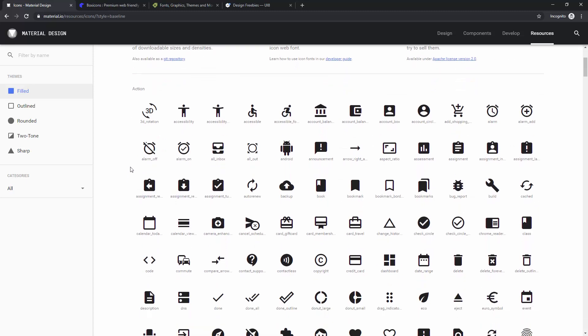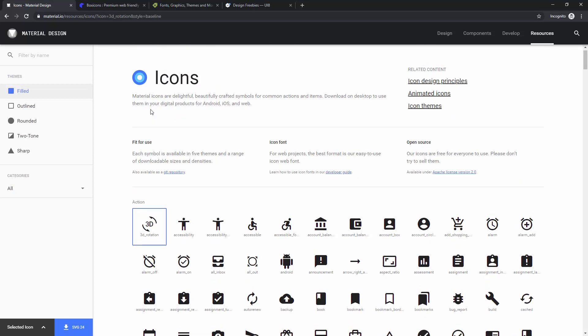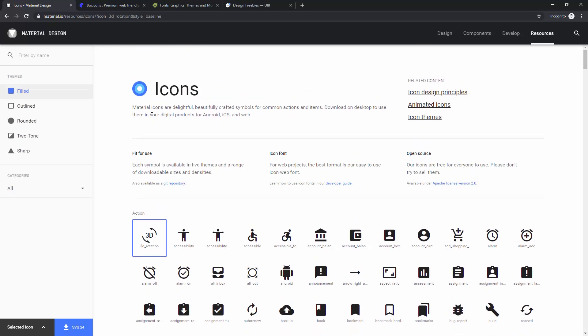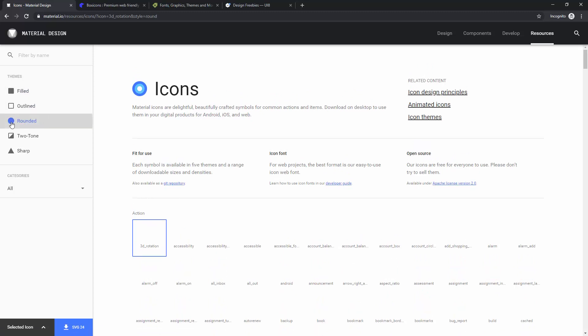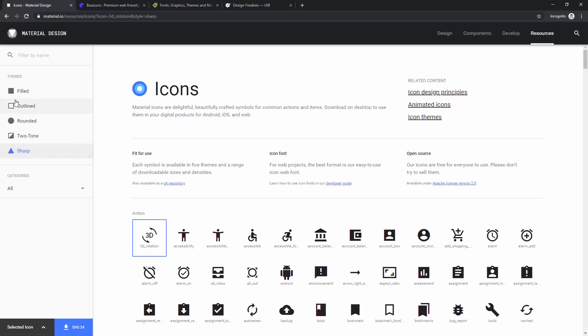So basically how you can use them, you can simply click on any of these icons and download it. You can sort them out by filled, outlined, rounded, two-tone, and sharp, and you can use any of them.